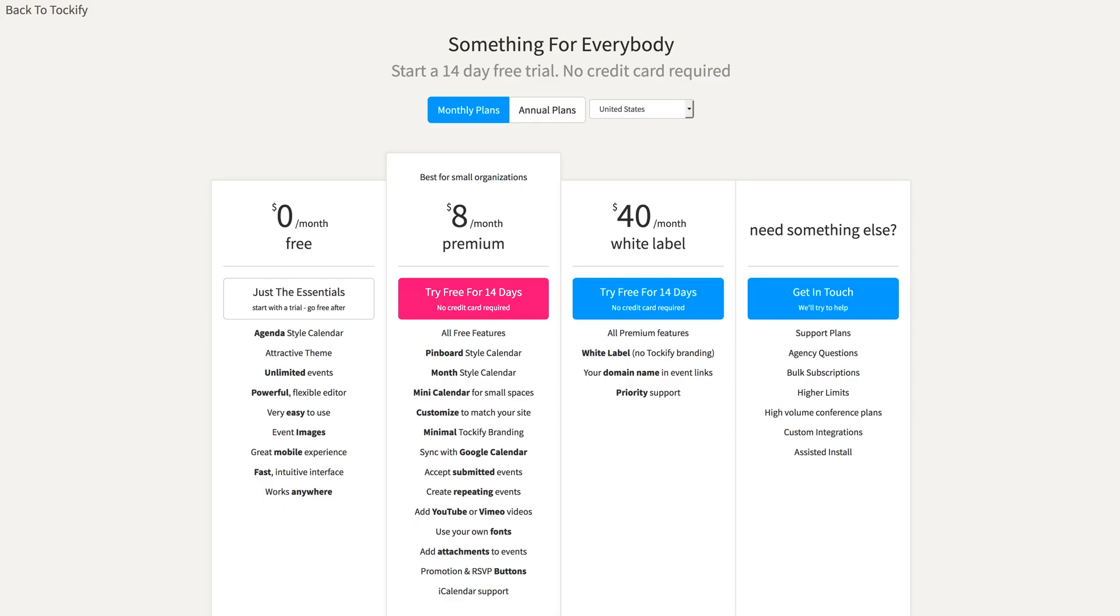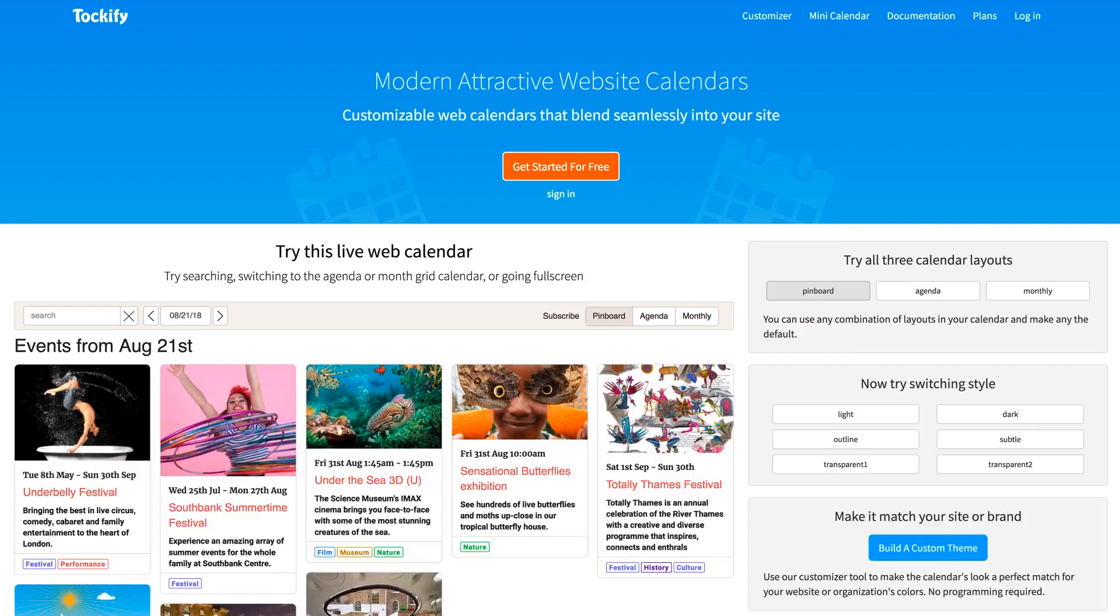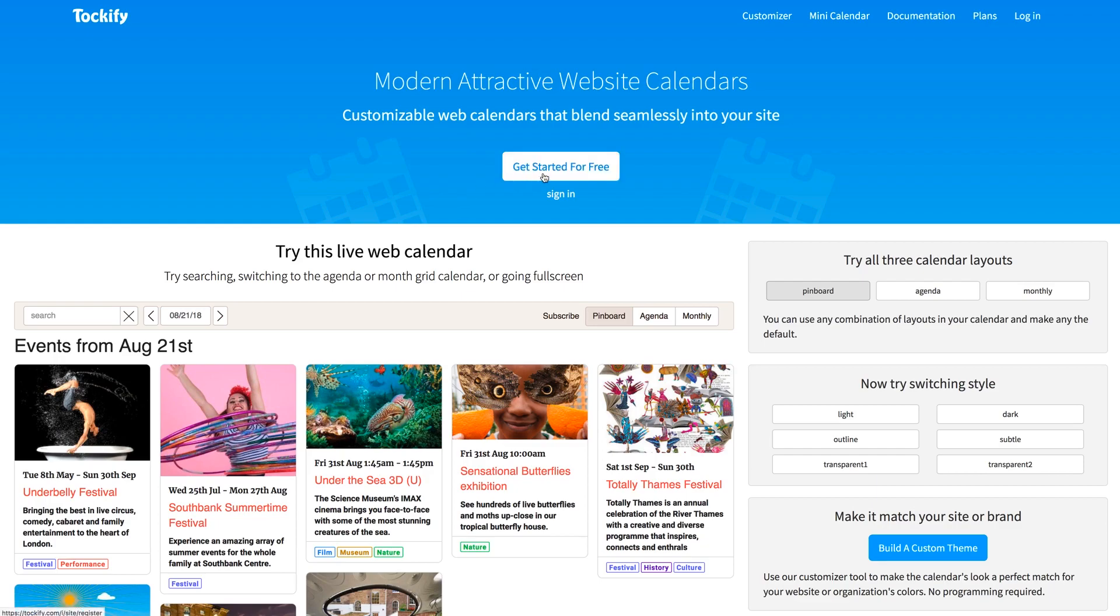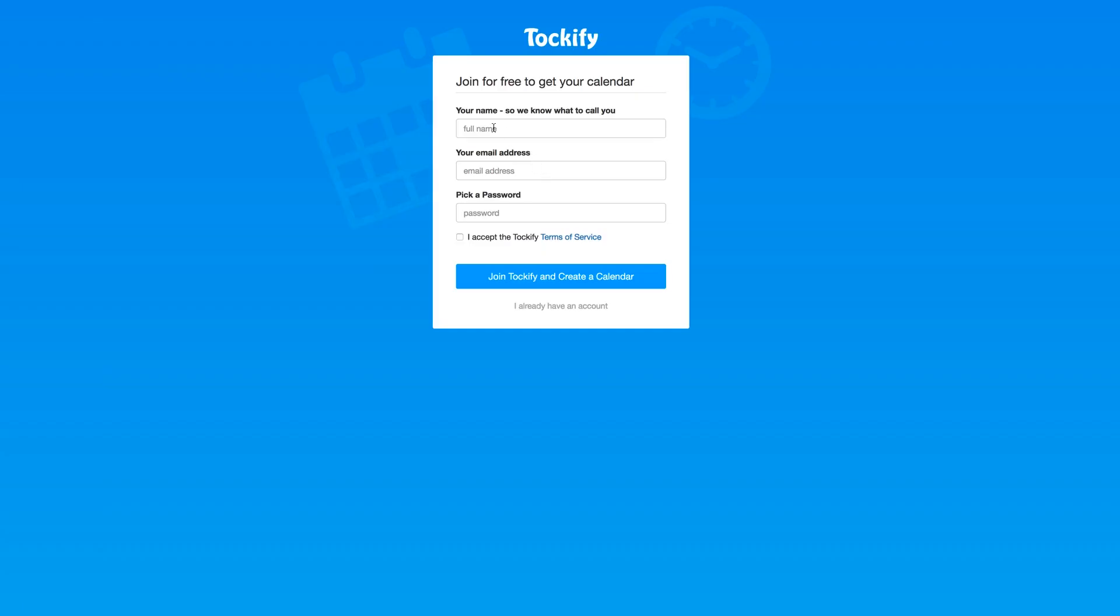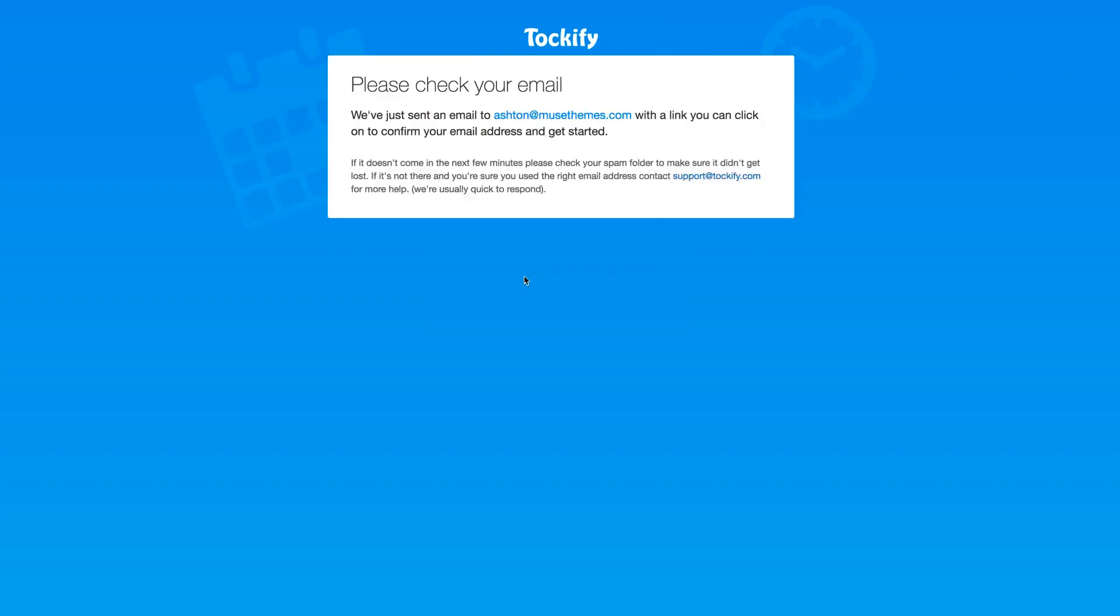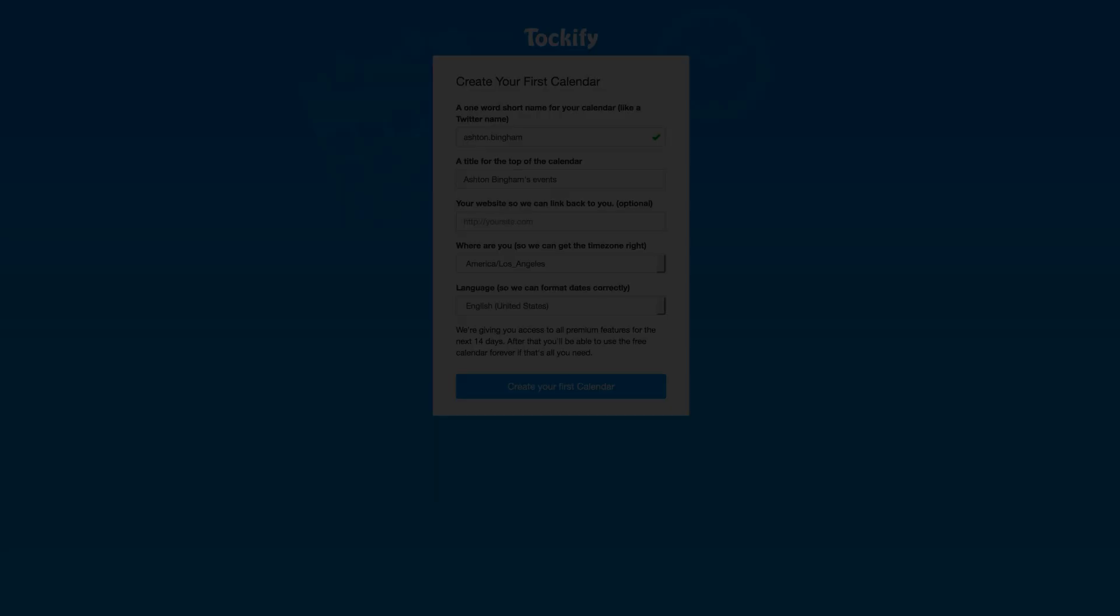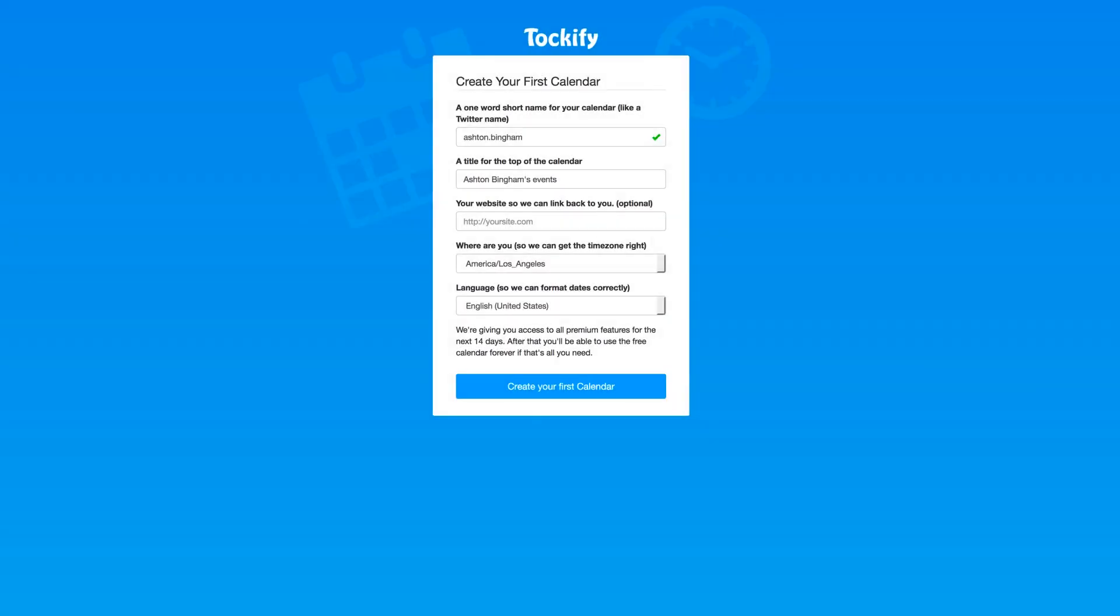So definitely dive in and give it a shot if you're curious or on the fence. So enough rambling from me. Let's open a new browser tab with Tockify's home page and we'll open an account. Here we can click Get Started for Free and we'll enter our information and click Join. Great. Now from there you're going to get an email with a verification link that you need to click, so let me go ahead and grab that. And then we're taken here to create our very first calendar. Now the first thing you need to enter is a short name for your calendar, and you can name this whatever you want, but it can't have spaces. So if you need multiple words just use a period. I'll go with ashton.wocode. And then here you have some customization options for the calendar title, location, language, etc., but let's just go ahead and click Create Your First Calendar.